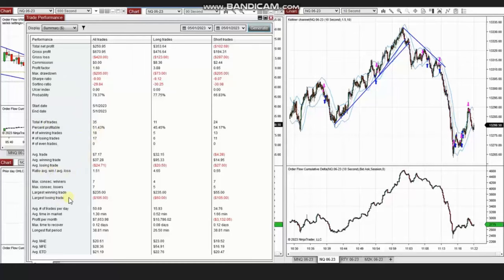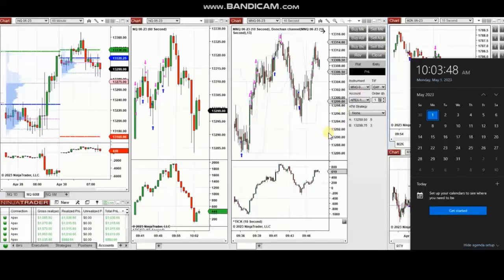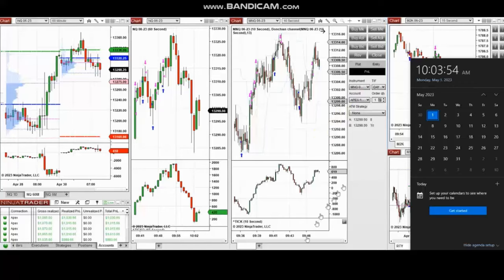The largest winning trade was $235 and the largest losing trade was $105. Thank you Yan for sharing your trades with us. The next few trades are those I took during the New York market session, and the video with explanation was sent to students yesterday.